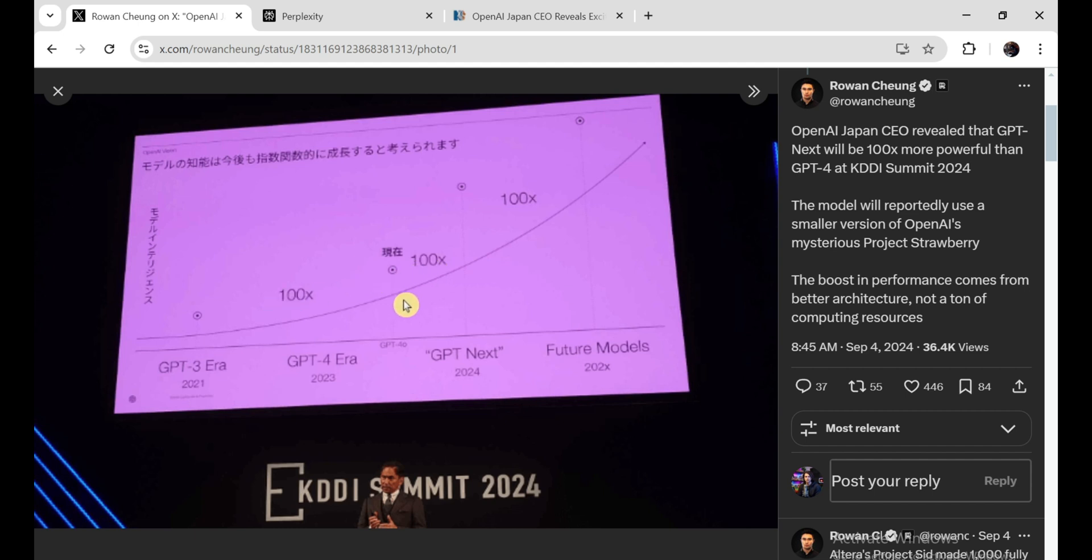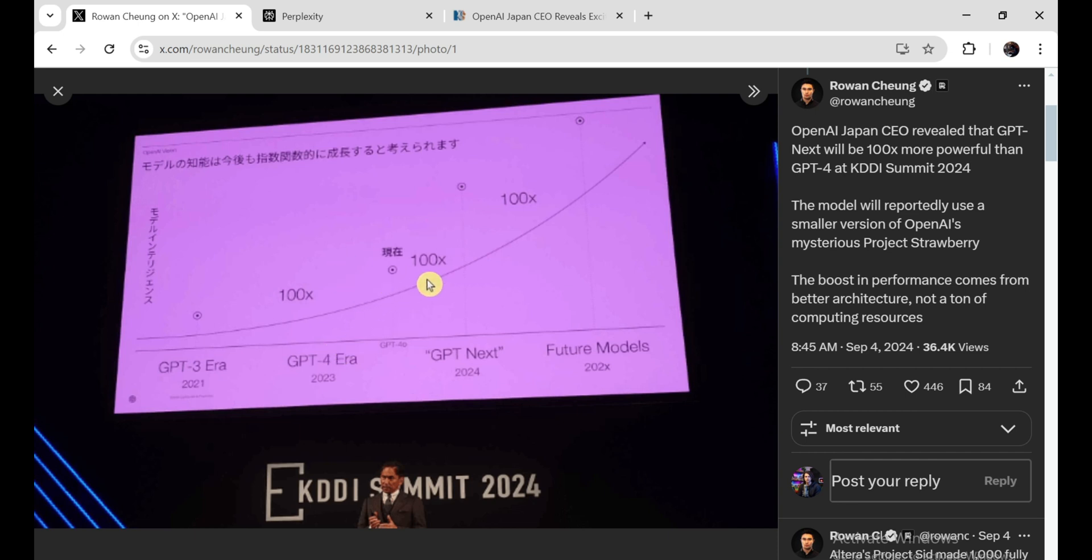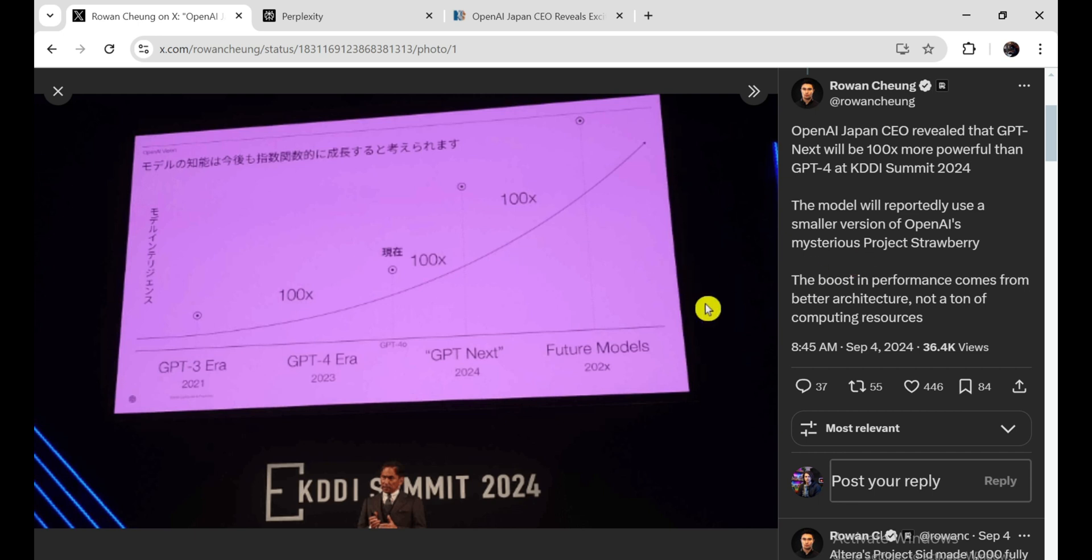Yeah, you heard that right, 100 times. Now, I don't know about you, but GPT-4 already seems pretty darn smart to me. It can write code, translate languages, even write poetry that almost sounds human. But this new model, they're saying it's going to be on a whole other level. Think PhD-level intelligence on certain tasks. Imagine having an AI that can not only solve complex problems, but actually understand and explain them like a real expert. That's the kind of potential we're talking about here.